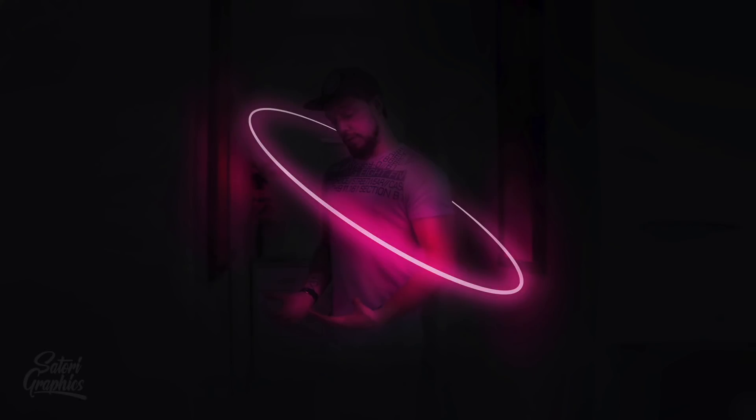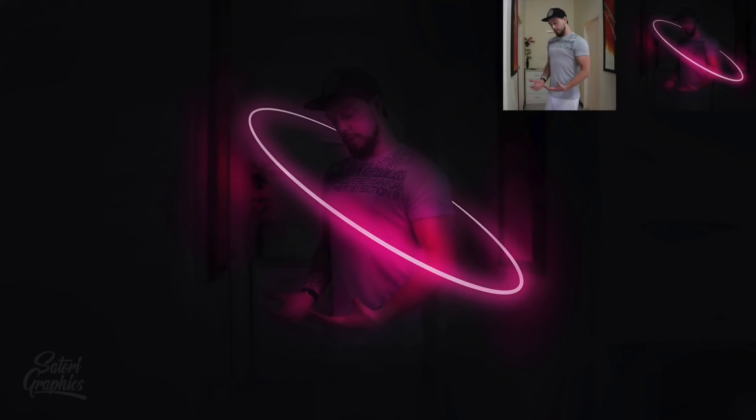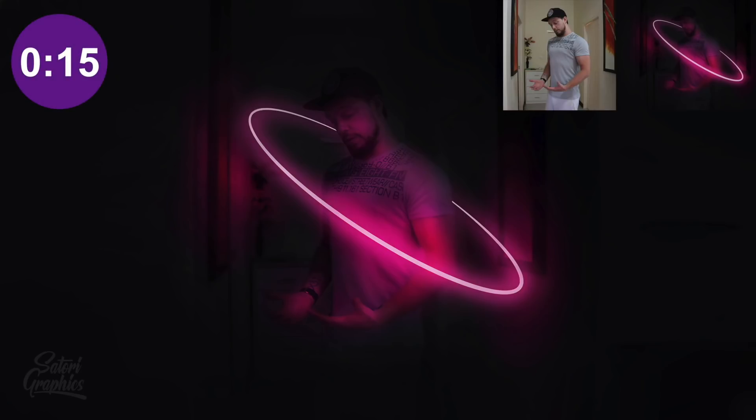Learn how to design a neon vector ring to place around yourself in easy to follow steps.